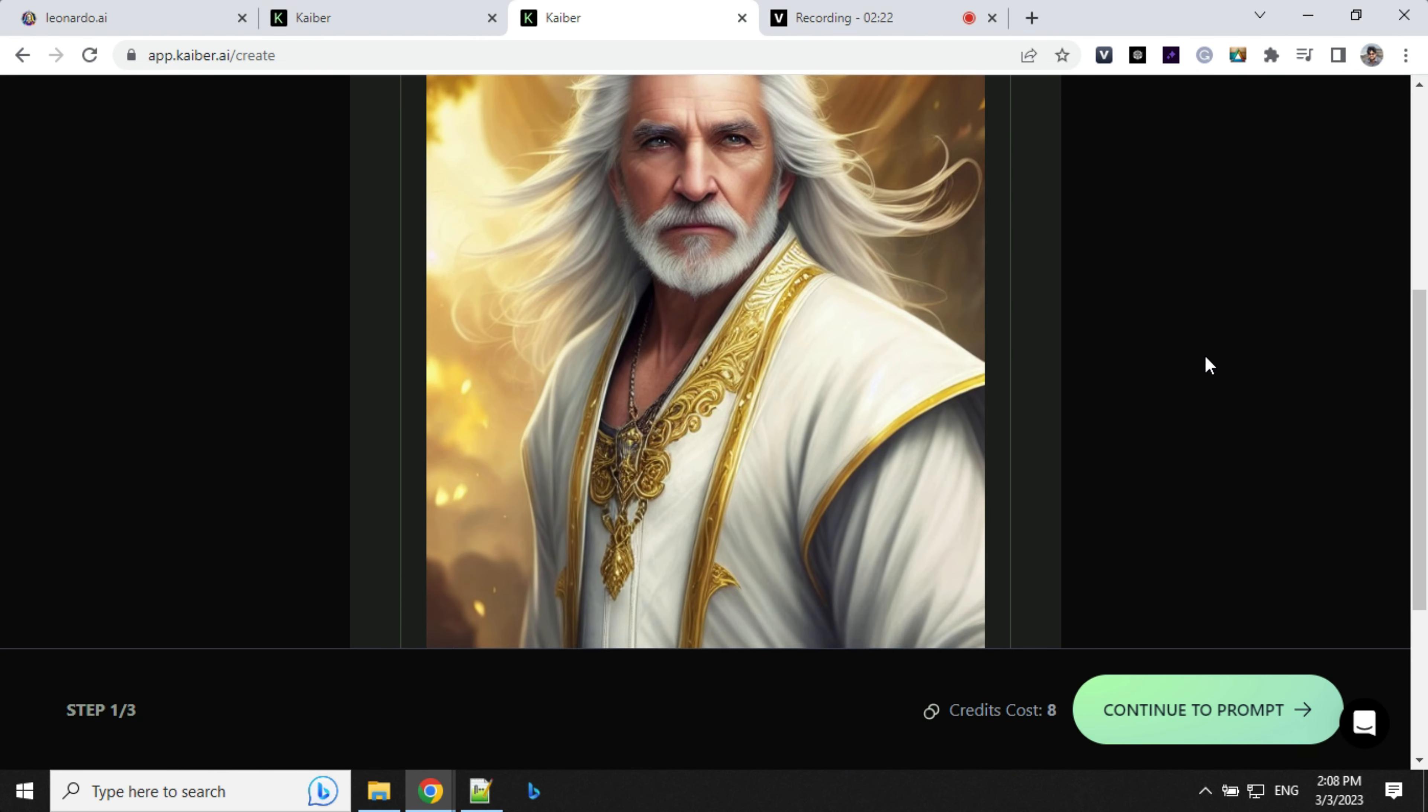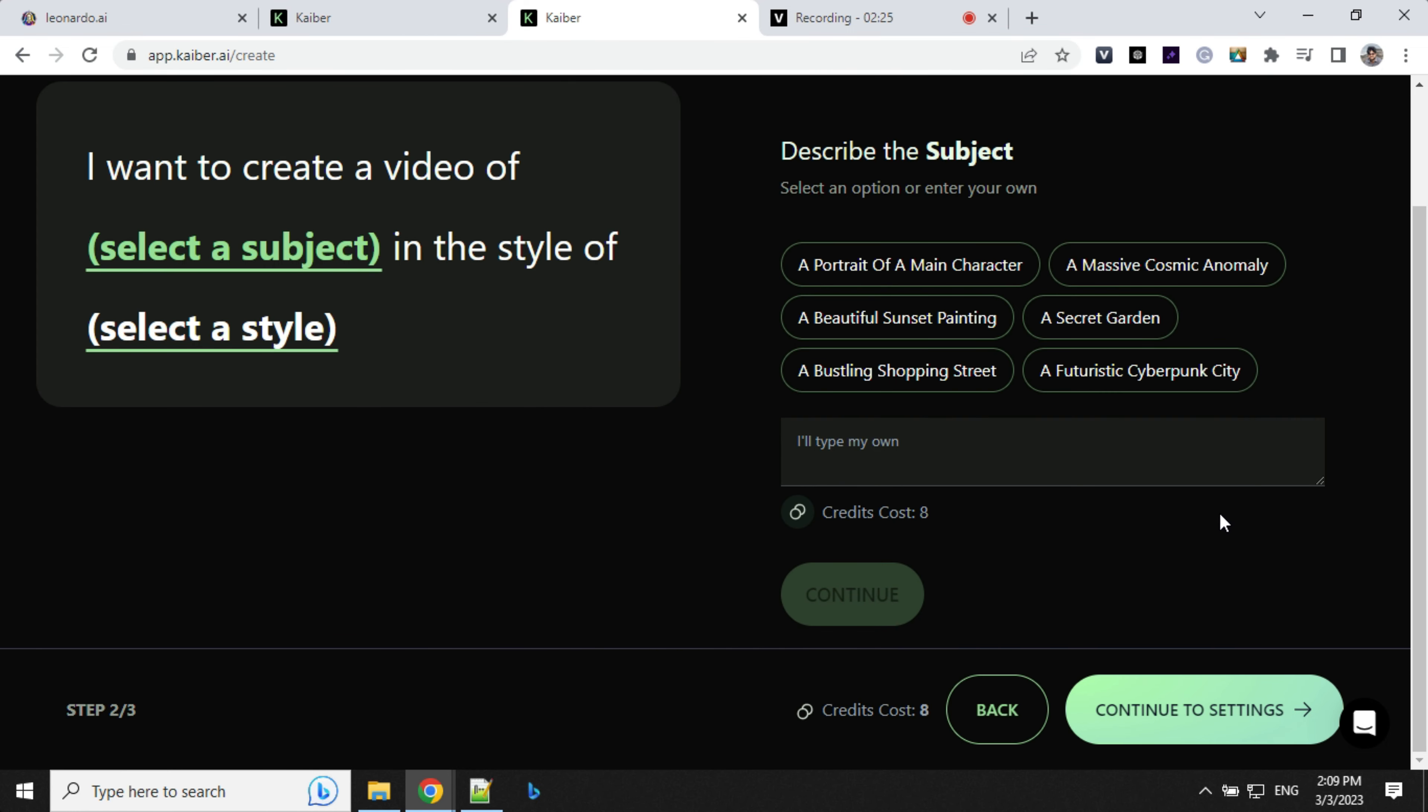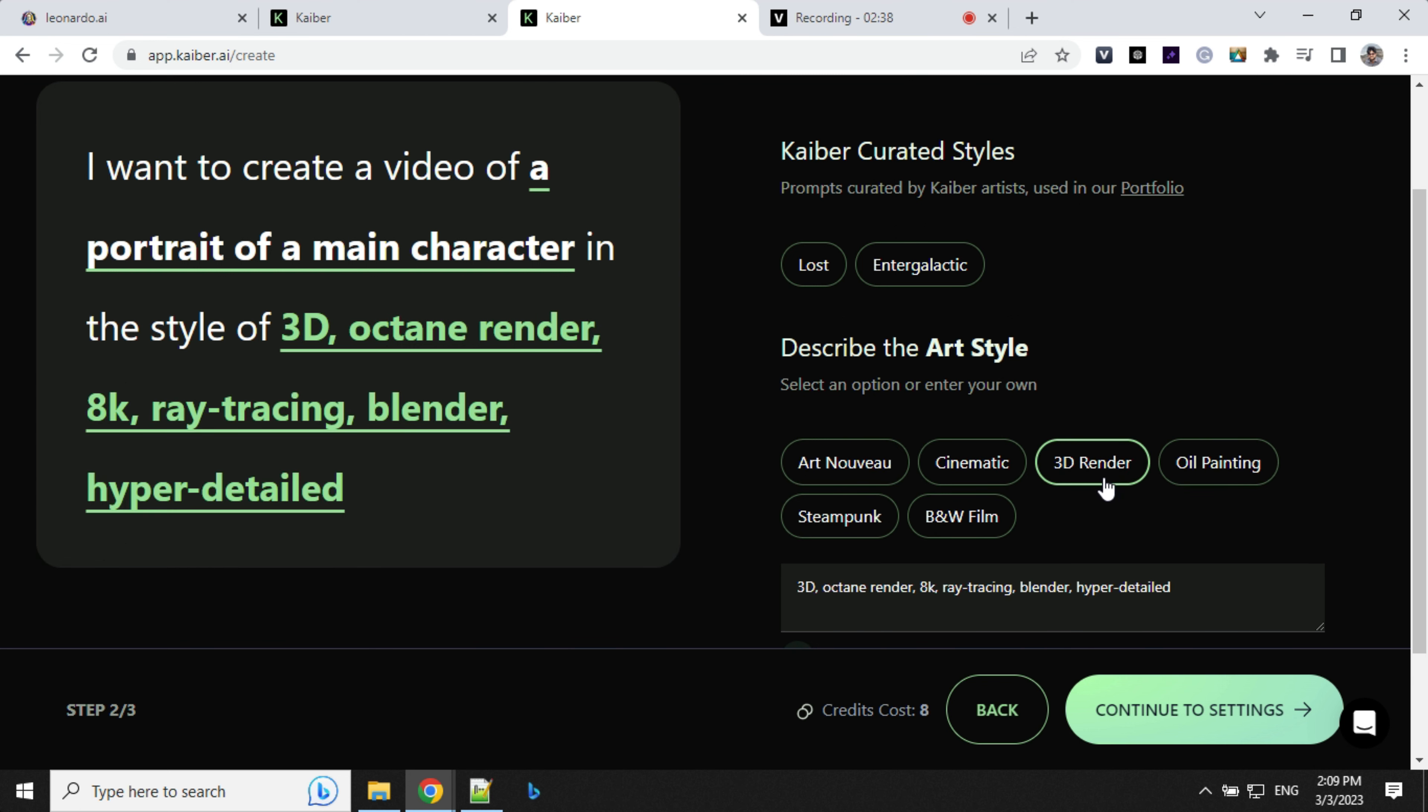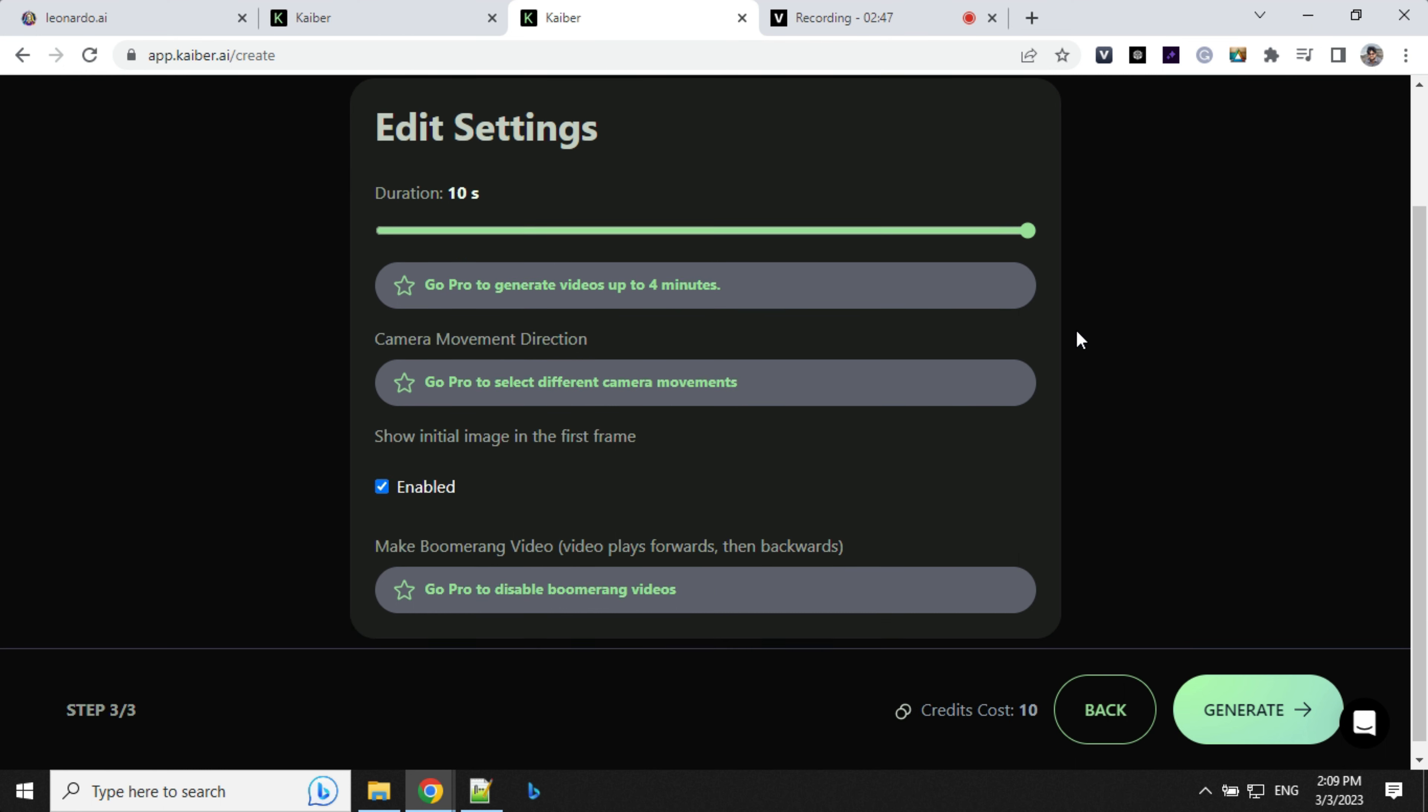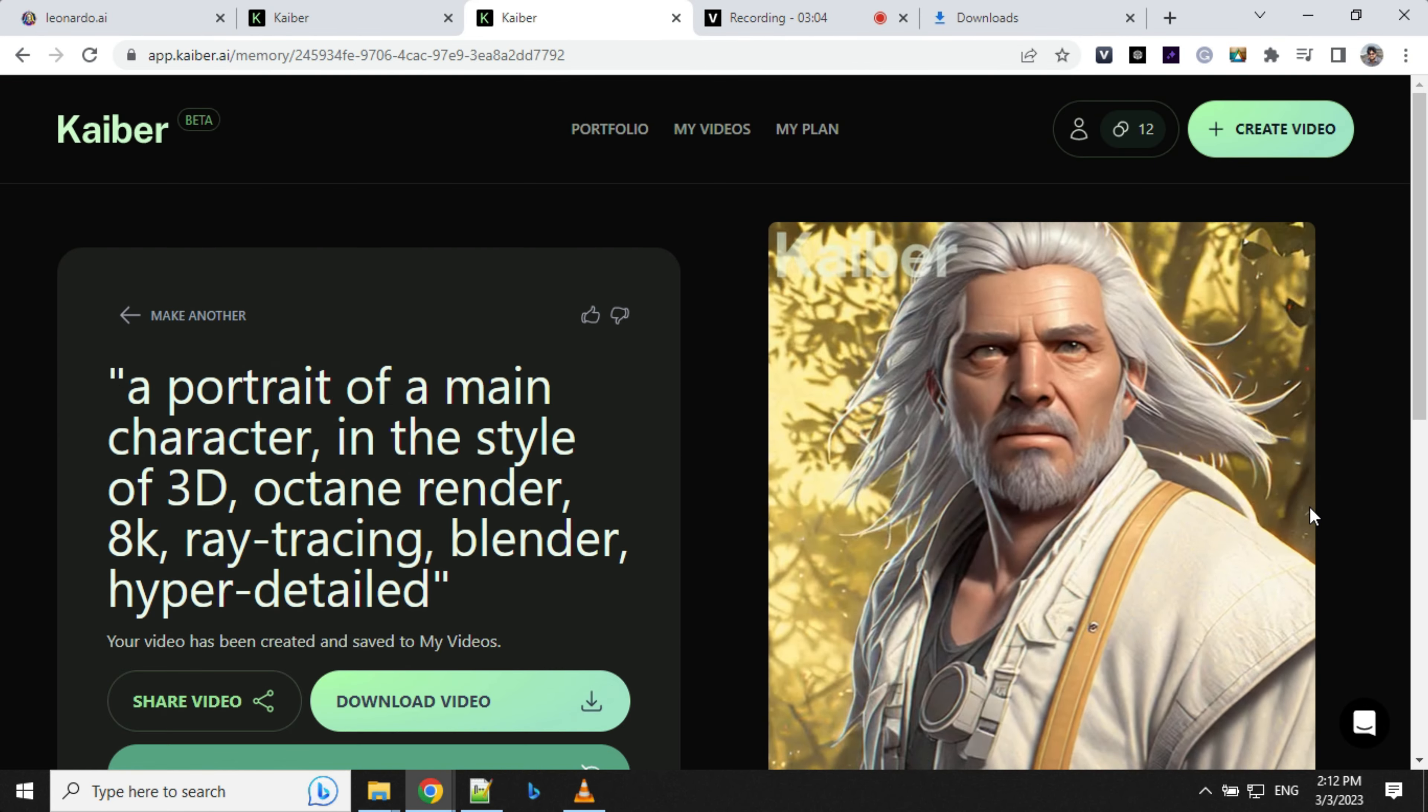So let's try this one. Continue to prompt - I'll go ahead again with portrait of a main character, and then for style, let's change this to 3D render this time and see what we're going to get. Go to settings, we'll keep the time as 10 seconds. Let's go ahead and generate. So the video is ready.